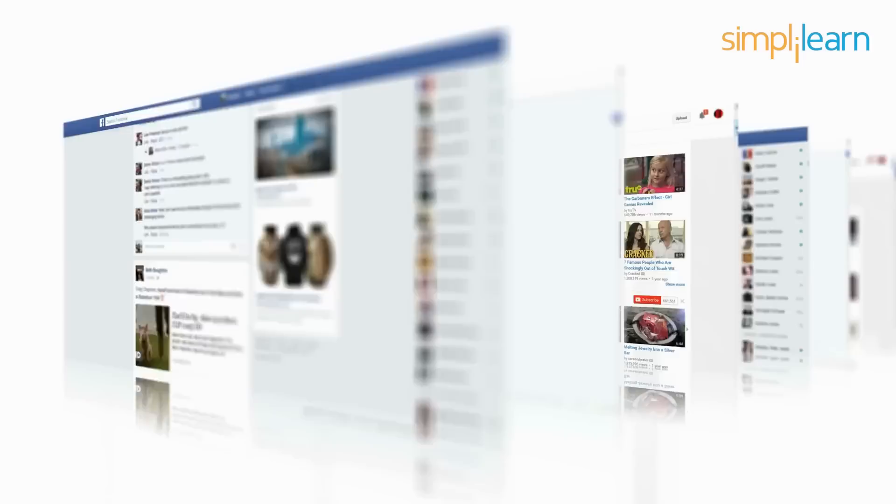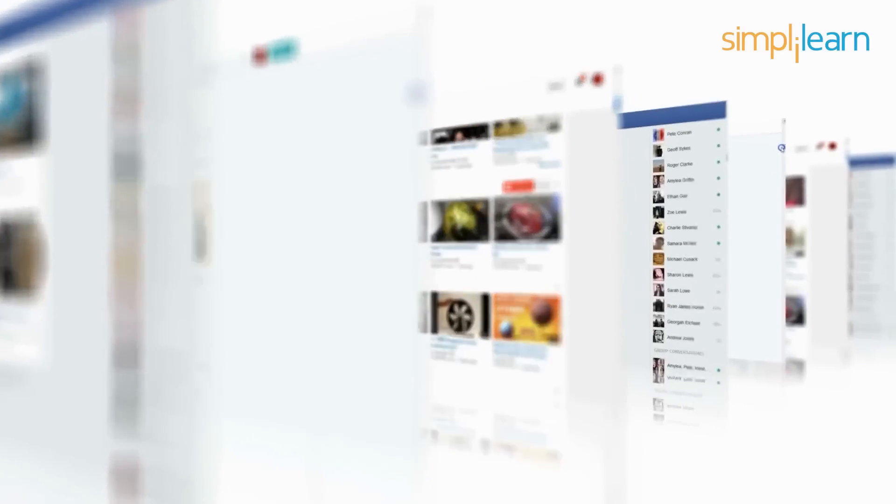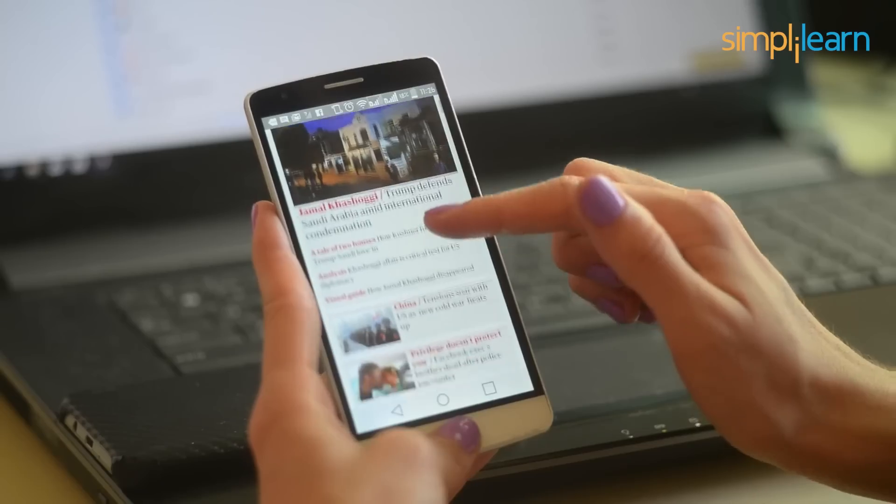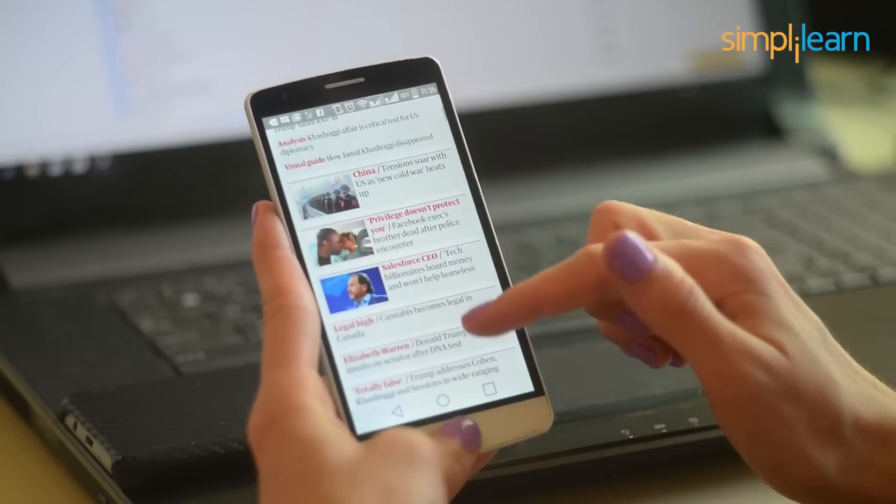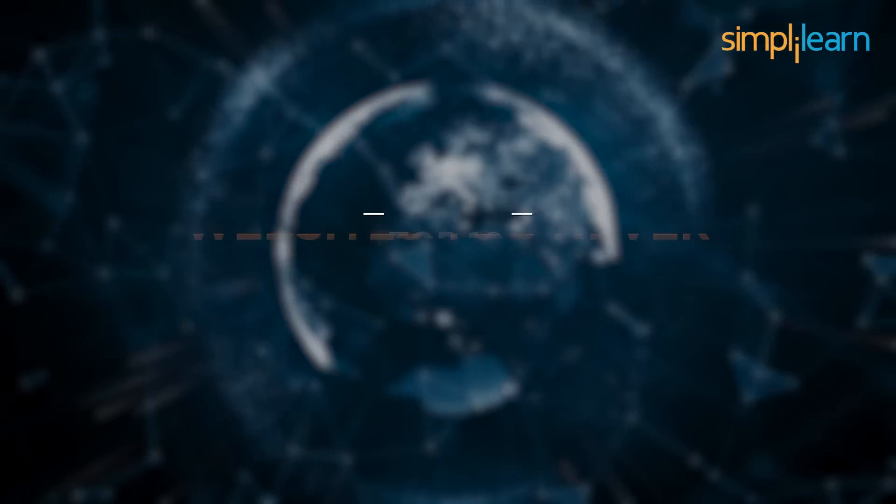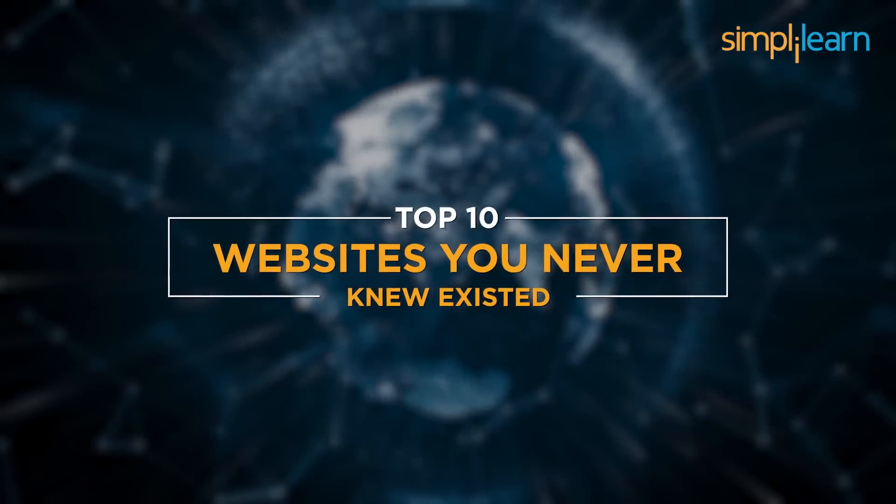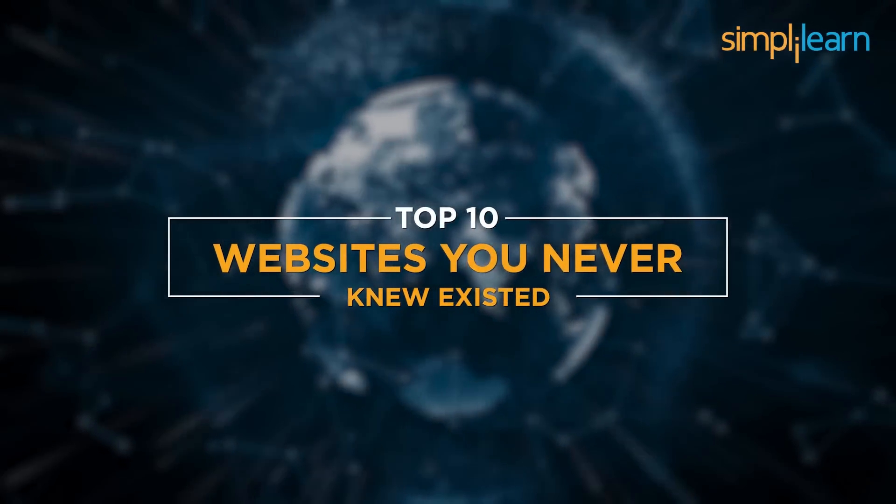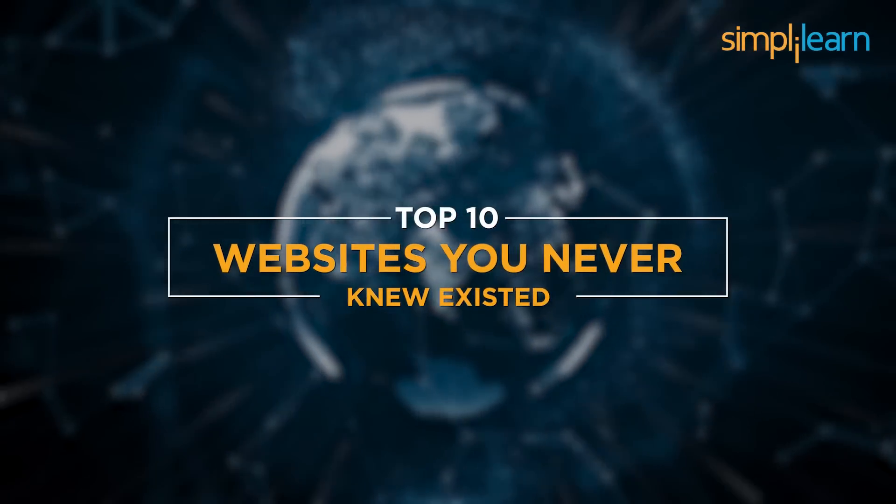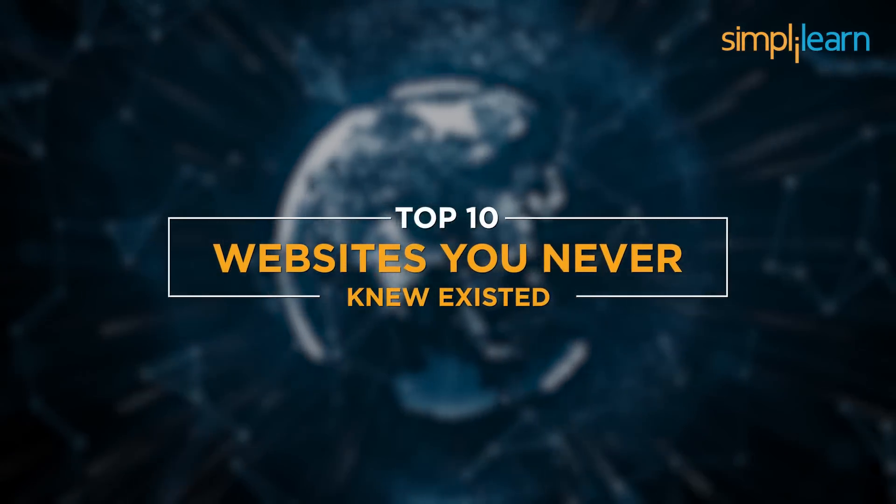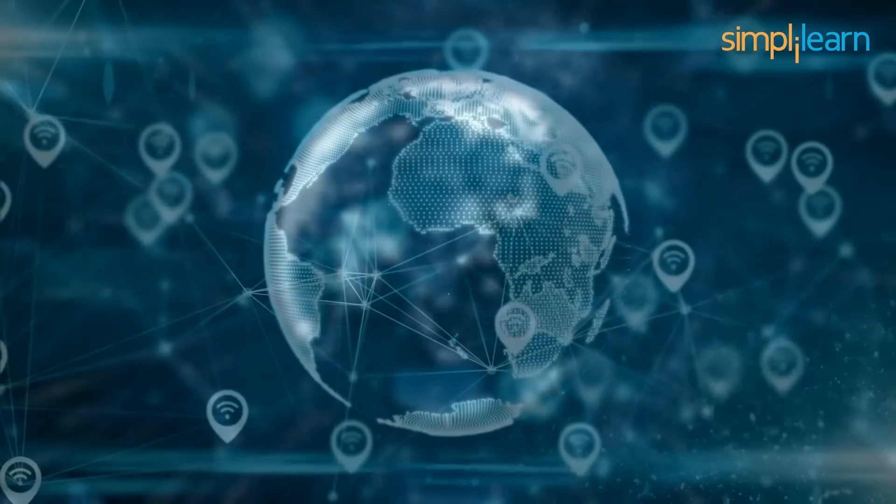On the internet, one can find various types of websites full of information and content. So here we are with the top 10 websites, which you may not have heard, but are useful, brilliant, hilarious and frustrating. And sometimes, all at once.